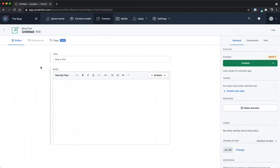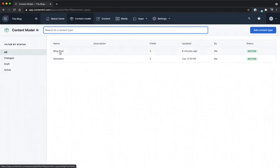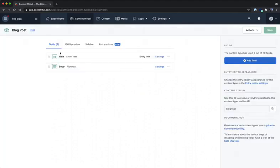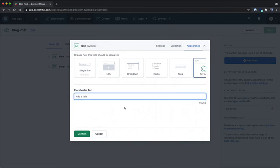To illustrate, if I go back into the content model and go back to my blog post we can again change the placeholder text to say something else. For instance I can make it say add a blog title.